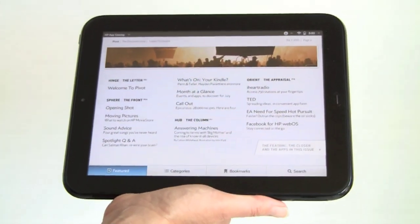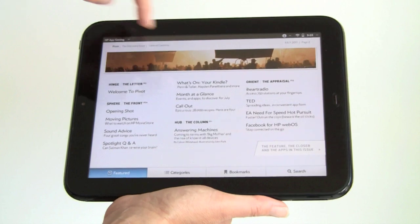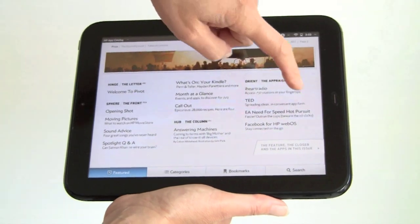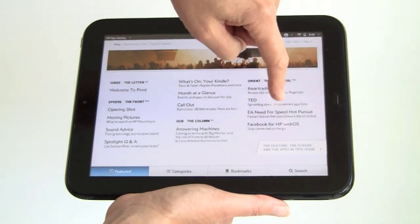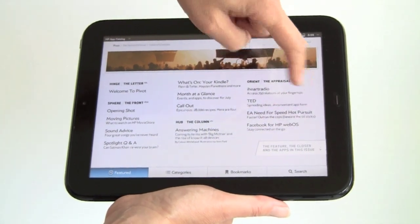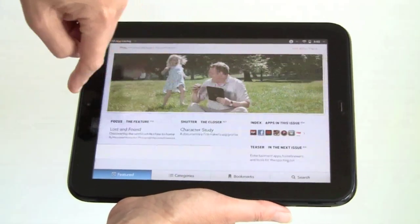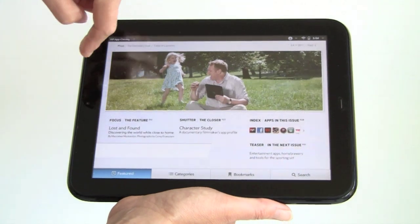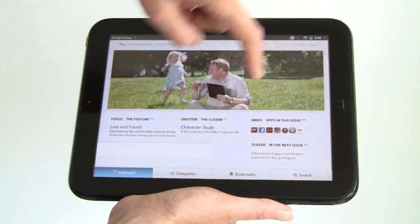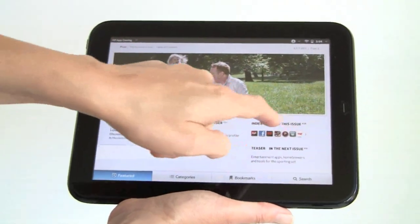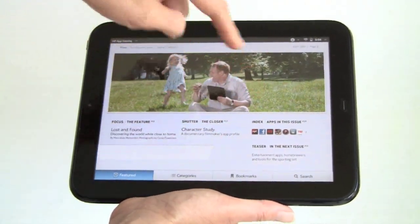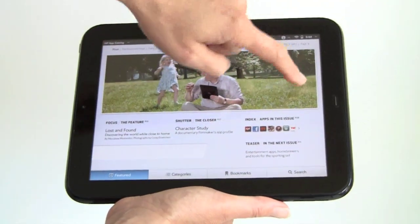This shows you what's here. They're featuring Kindle, some other apps, the TED app, EA Need for Speed which we are going to take a look at, Facebook for WebOS. And you can actually tap on these things to jump around and to get an application.